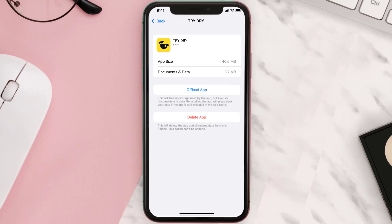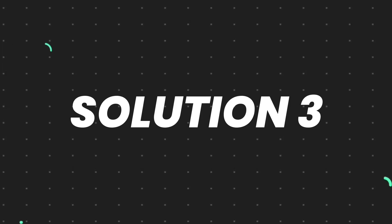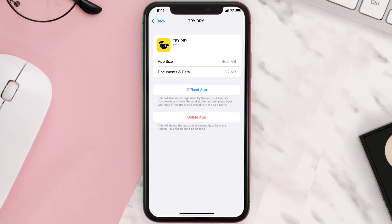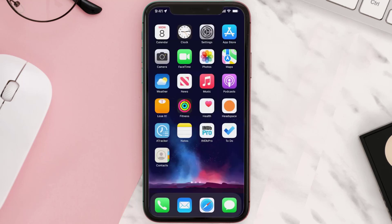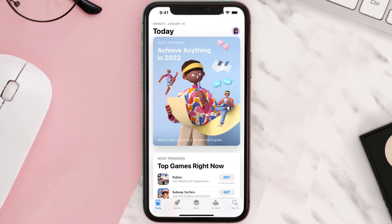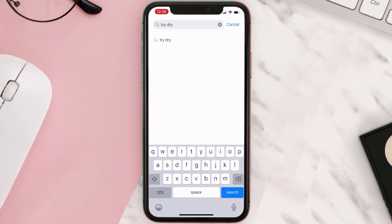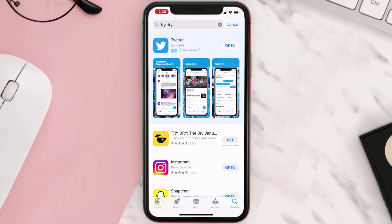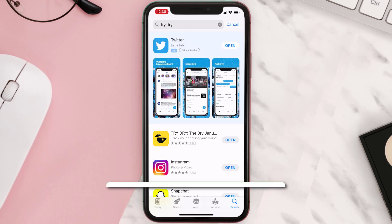This should fix the issue, but if it doesn't, you need to completely reinstall the app. Follow the on-screen instructions to navigate to the app page, then tap on Delete App to uninstall it from your device. Once uninstalled, open up the App Store, search for the app, and tap the Get button to install it back on your device.